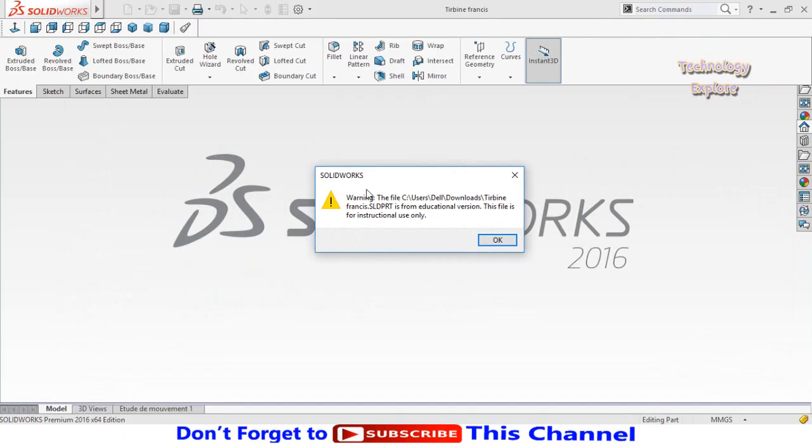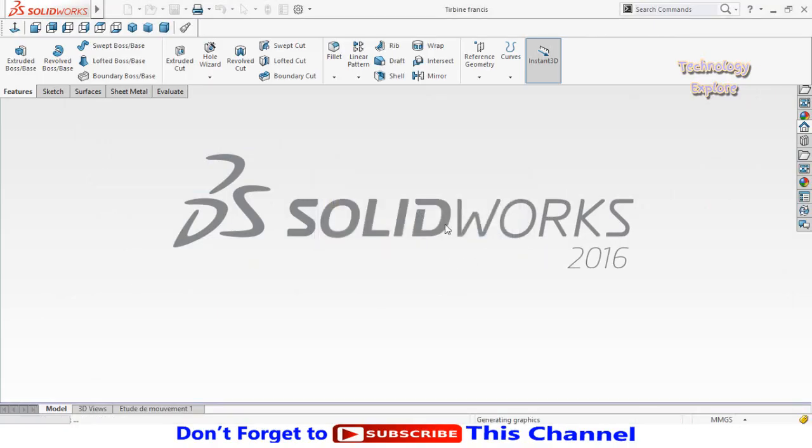At the moment, SolidWorks shows that the model of Francis turbine that we had downloaded is modeled on an educational version of SolidWorks. Now press OK button to open it.